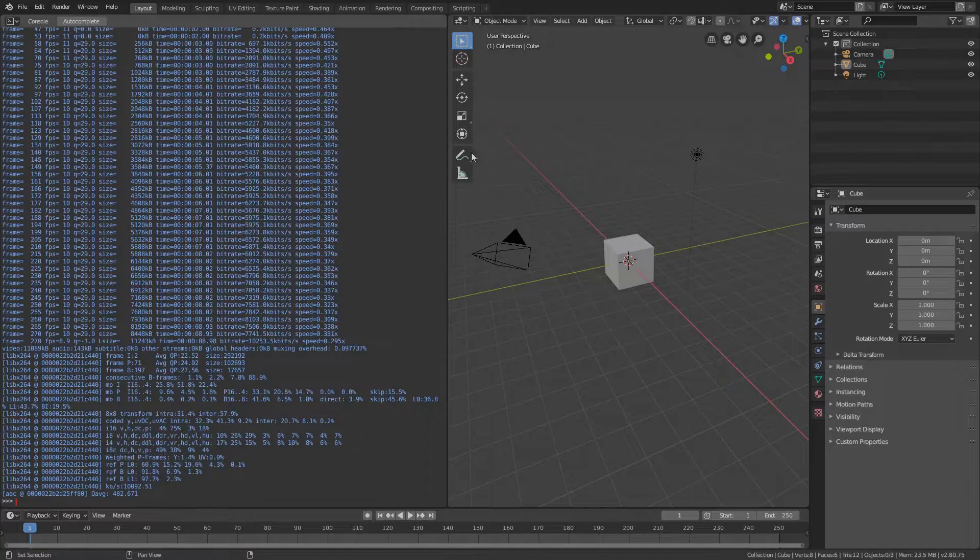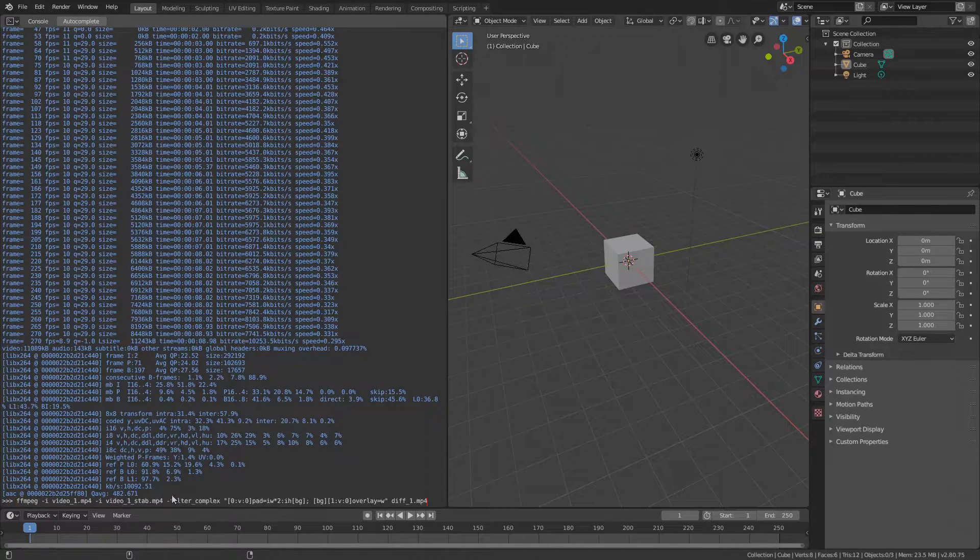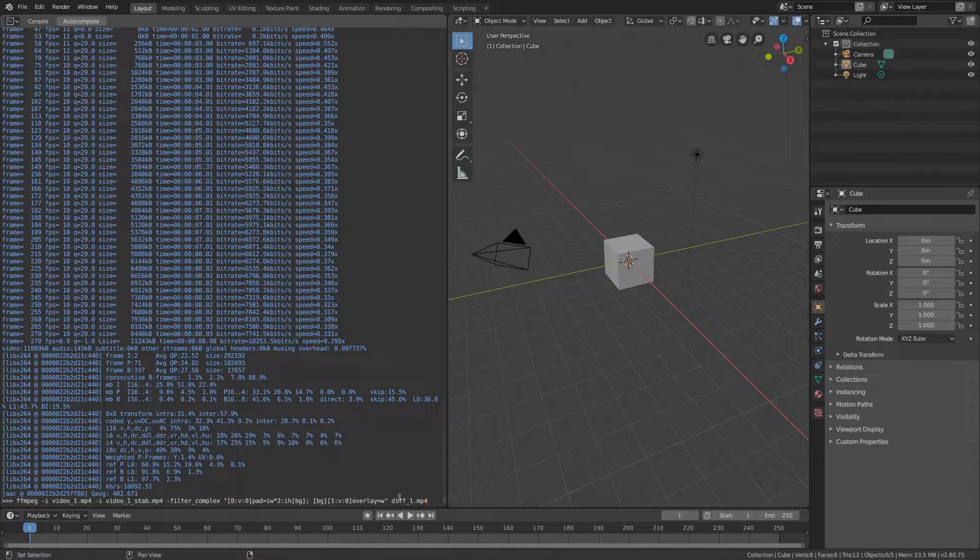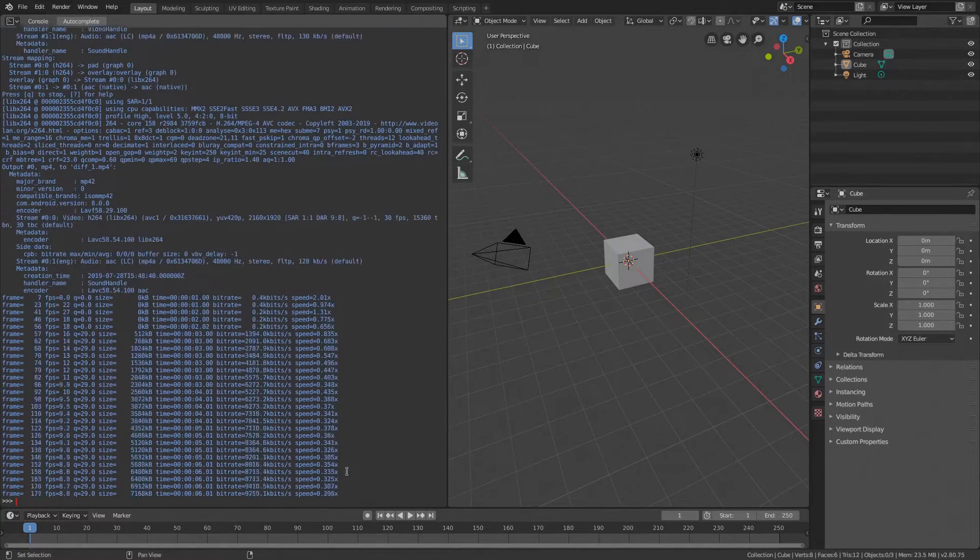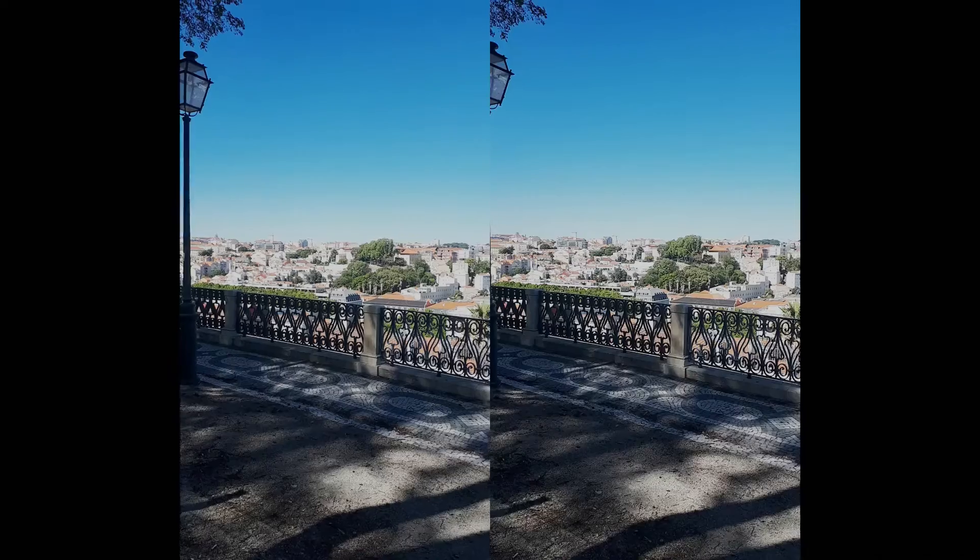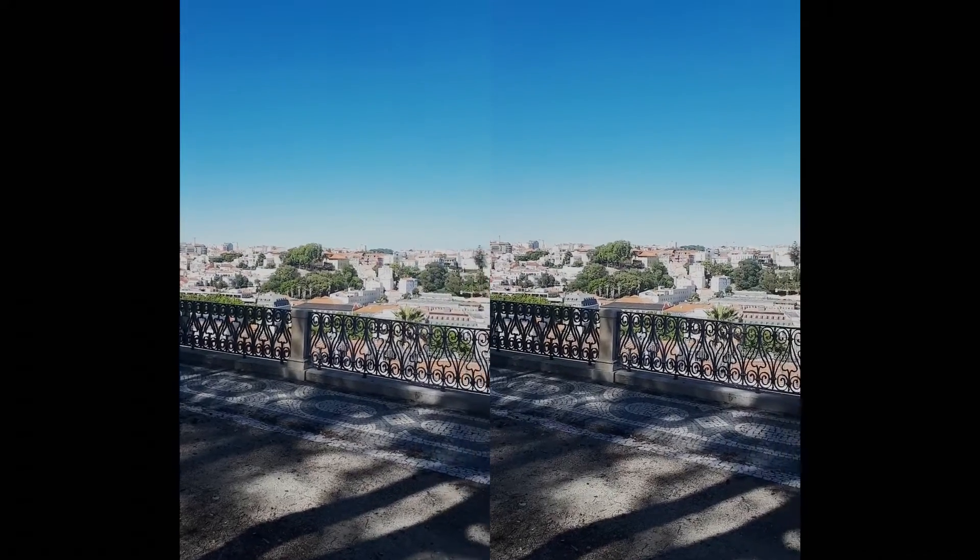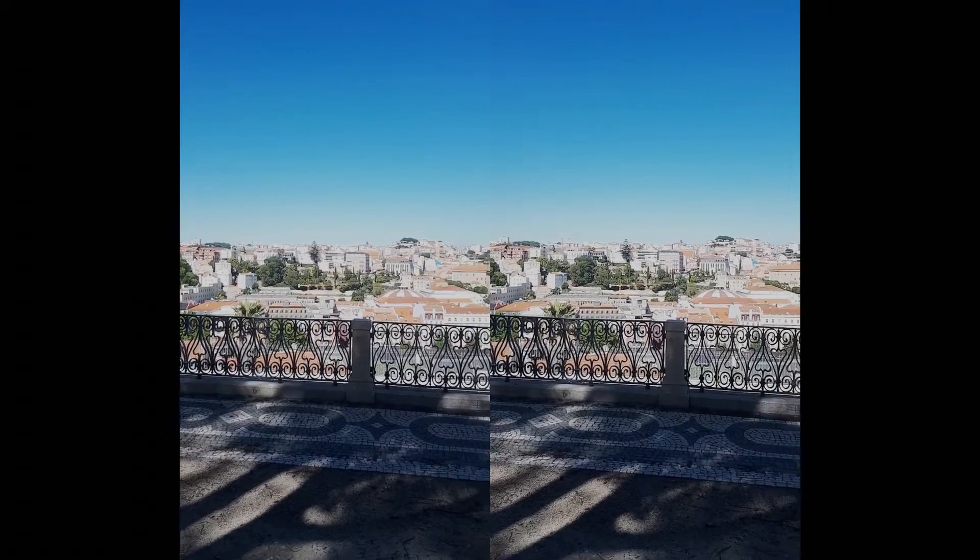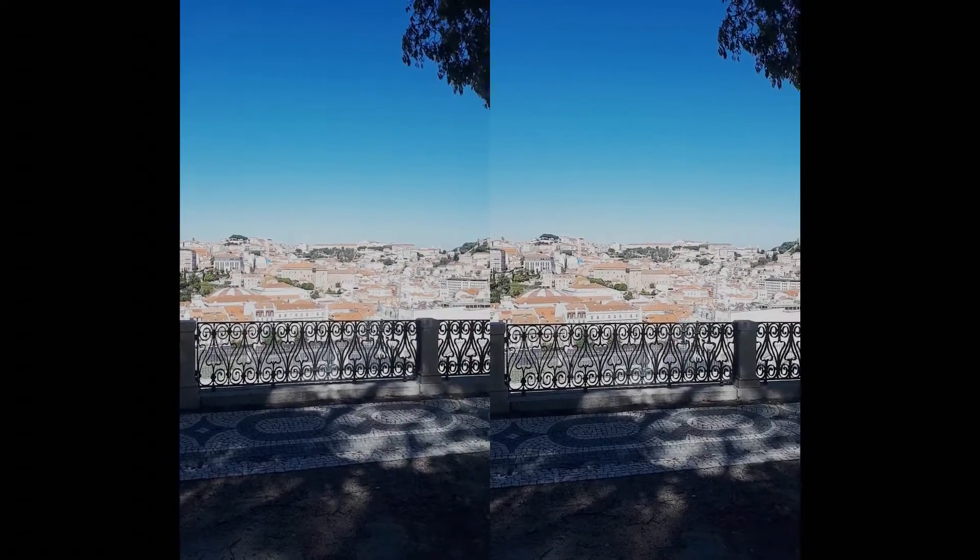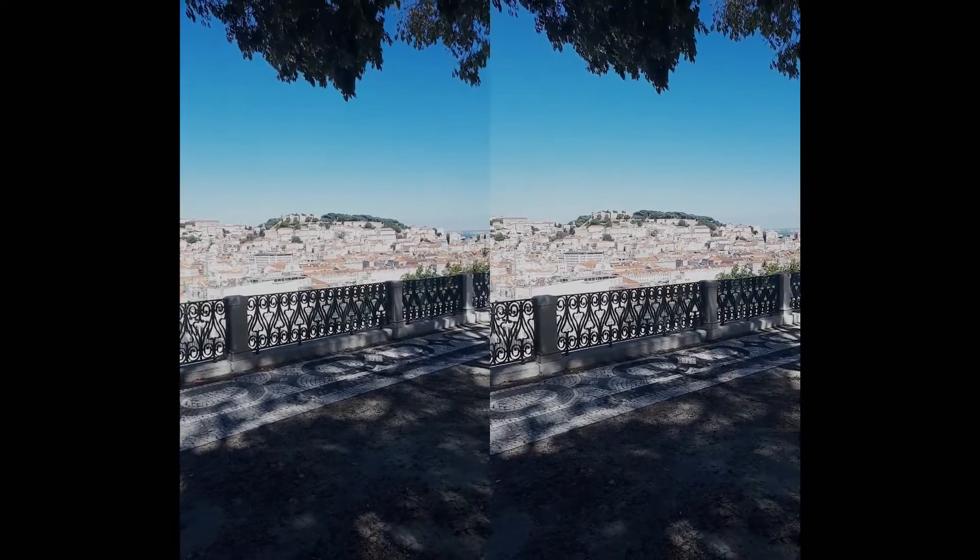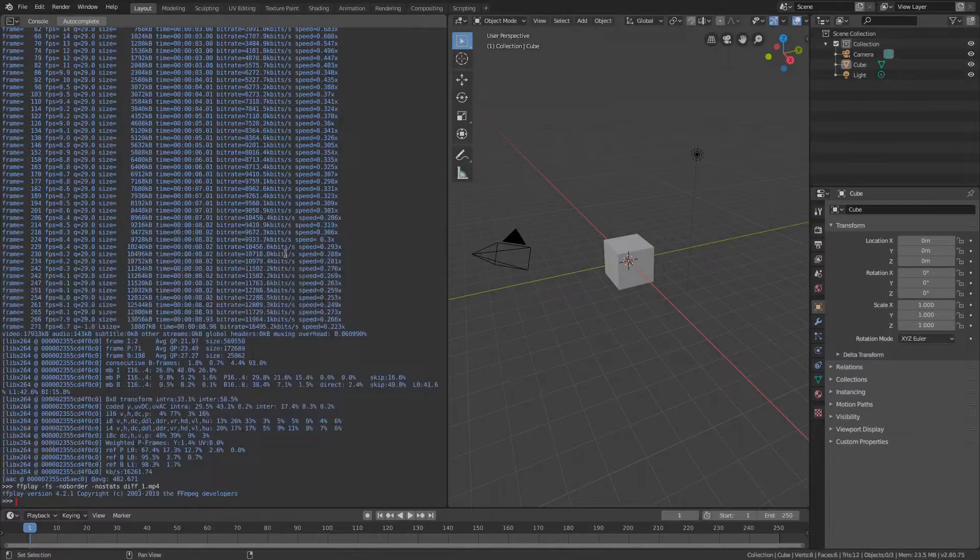Okay now let's combine the stabilized and the original videos side by side into a single one for comparison. FFmpeg can combine it for us with the following command, execute and play the comparison video. The right one is clearly more stable so we are done with this one.